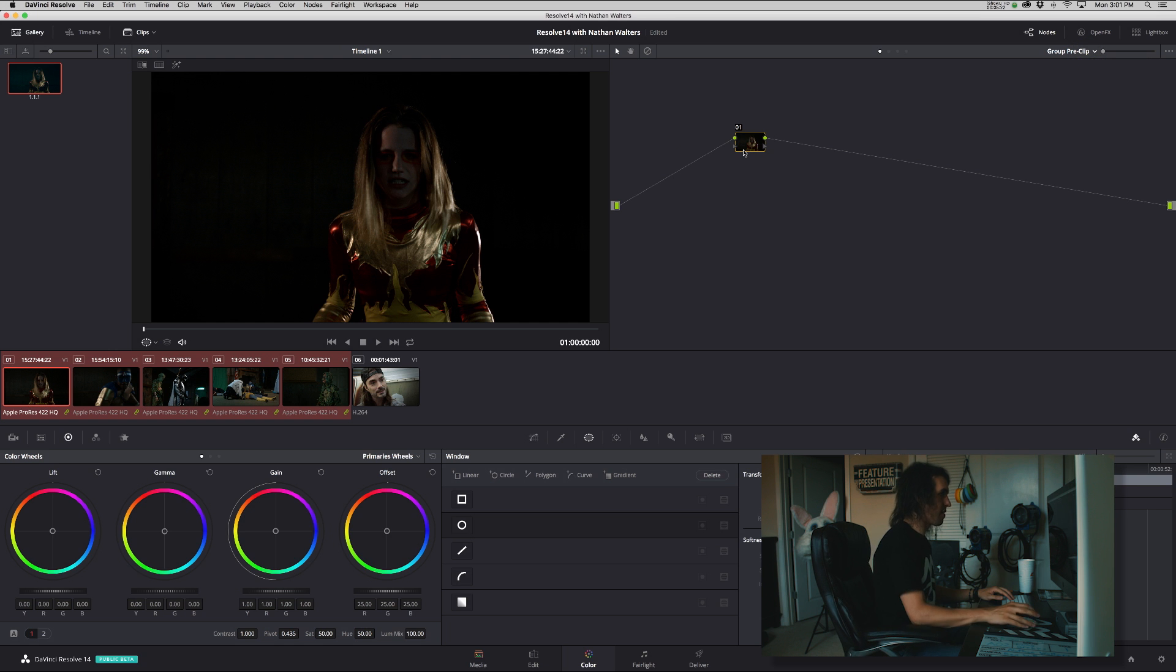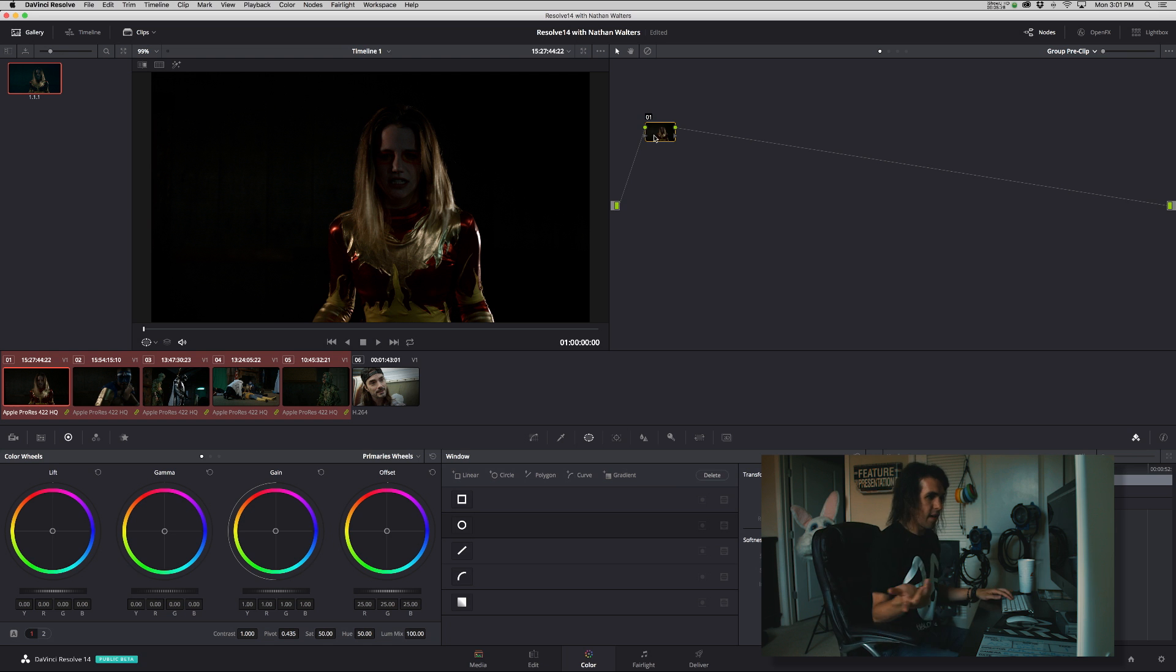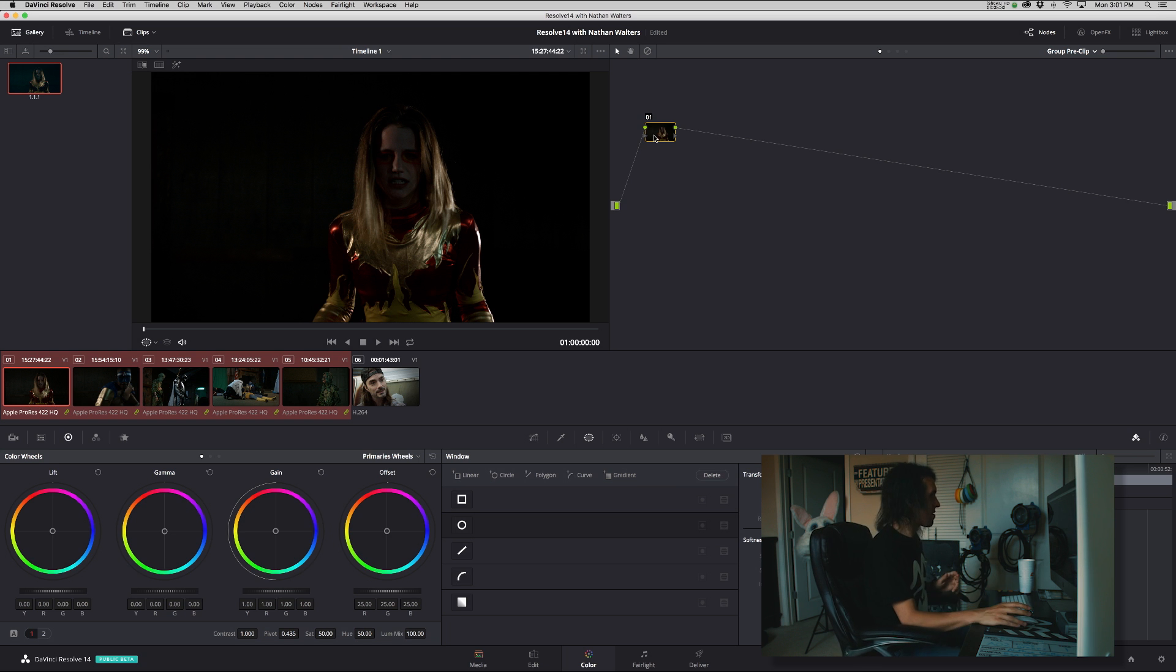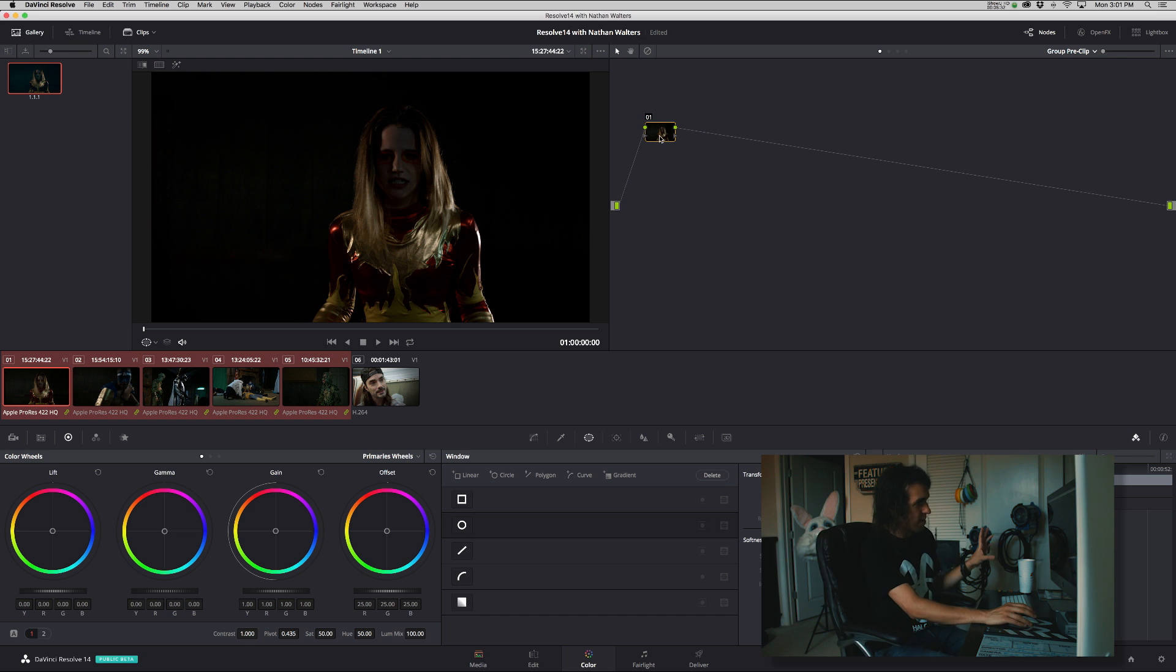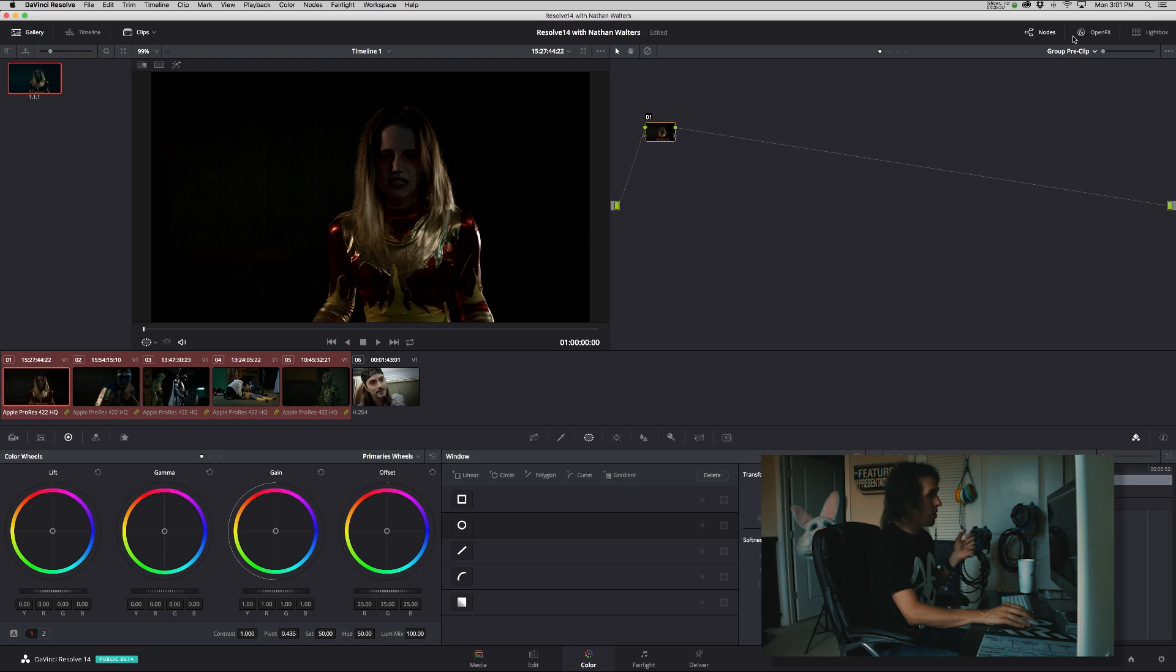So you would go to pre-clip, group pre-clip. They all have different node branches and all that, and you could make it say add a Rec 709 LUT, get it all in that color space. These are already Rec 709, so I'm not going to do that.